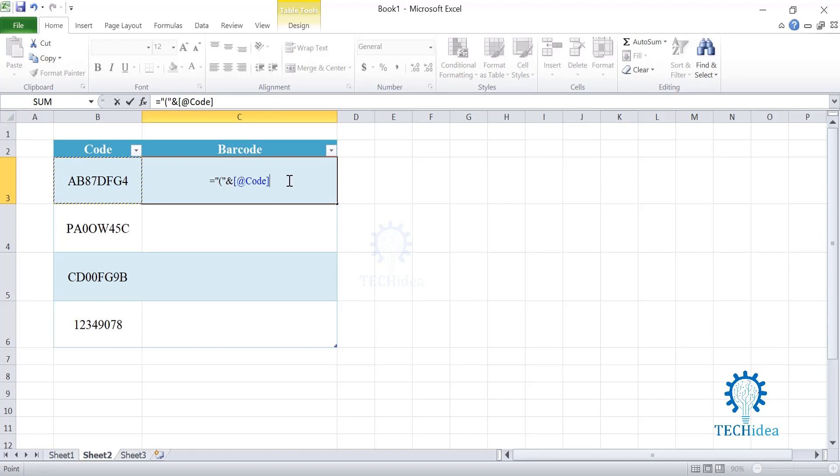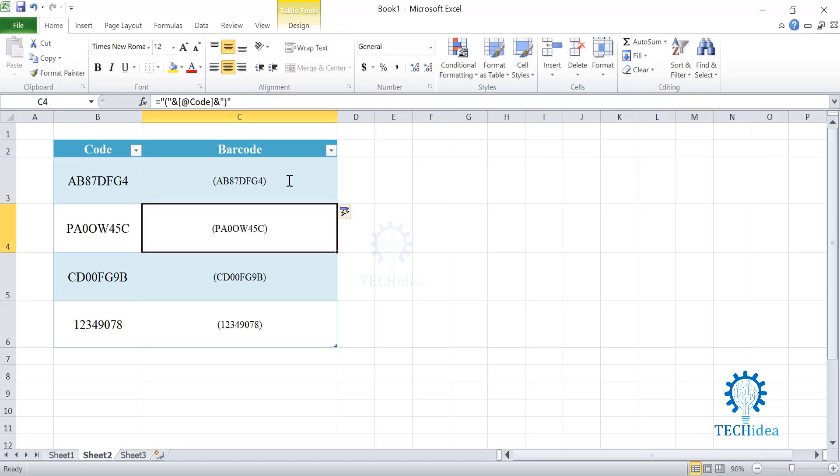Once B3 is selected, enter another ampersand, enter quotation mark, a bracket and another quotation mark. Here you go, enter click and you can see I have the same codes over here, but with open and close brackets. It goes for all of them.